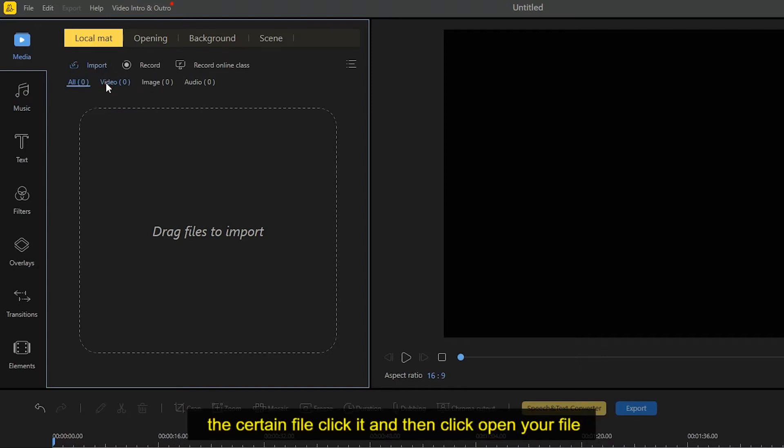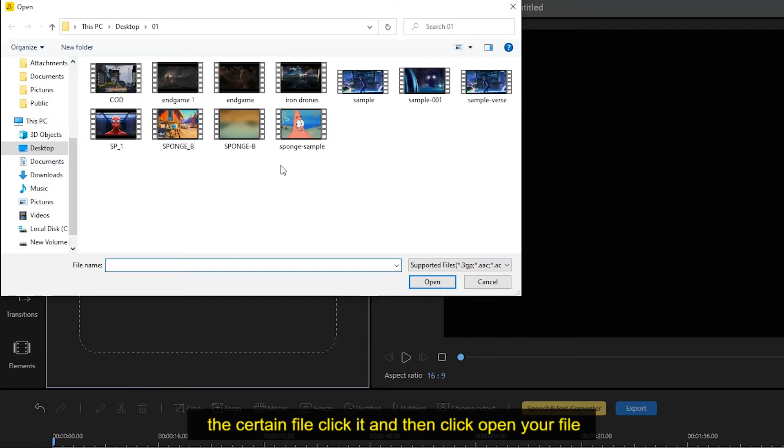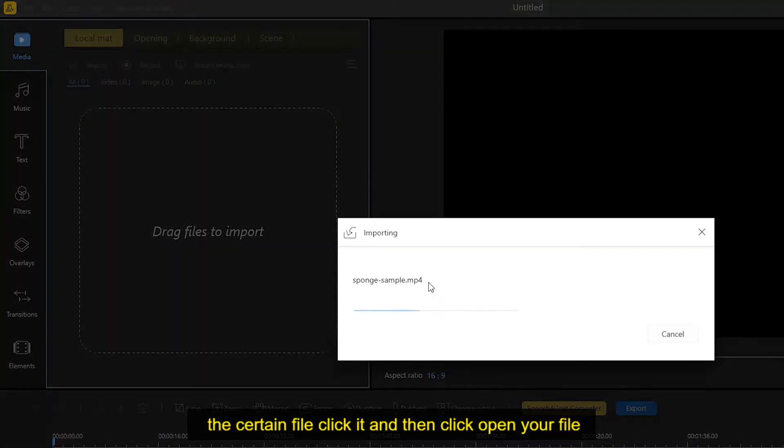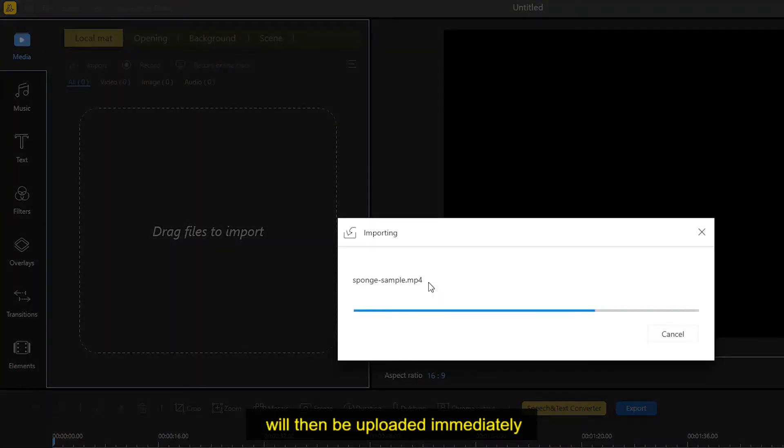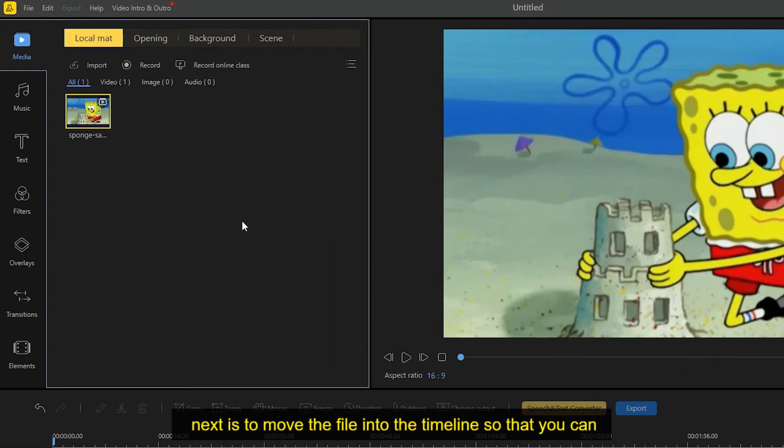Simply look for the certain file, click it, and then click open. Your file will then be uploaded immediately.